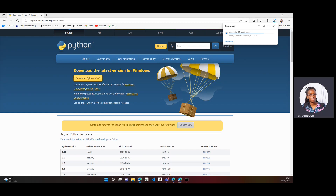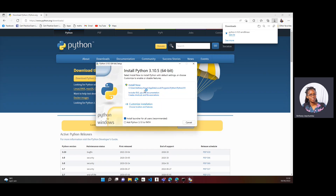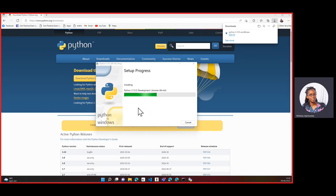Once that is done, it will take a few seconds. Once you've been able to download Python on your device, go ahead, open the file and install. There's a part here where you're supposed to add Python 3.10 to path — that should be checked. This will enable you to use Python 3.10 in all the different applications you have. Go ahead and install.